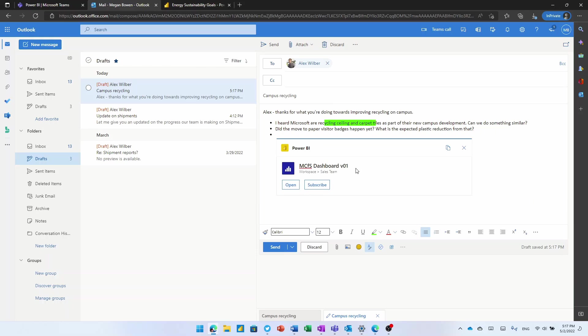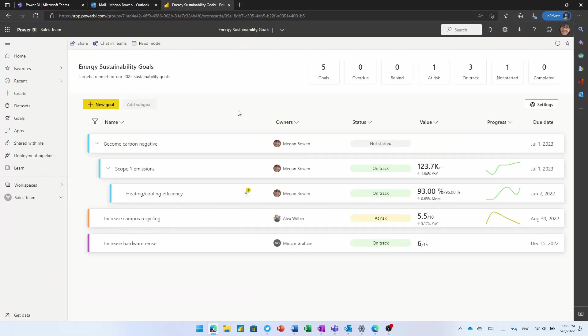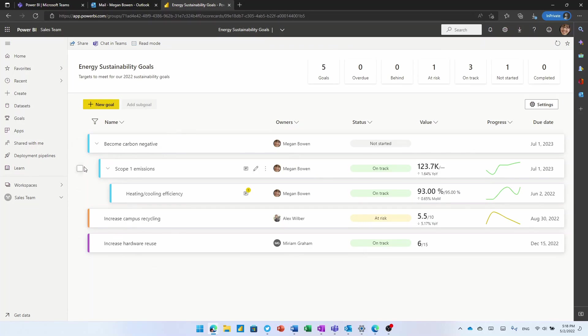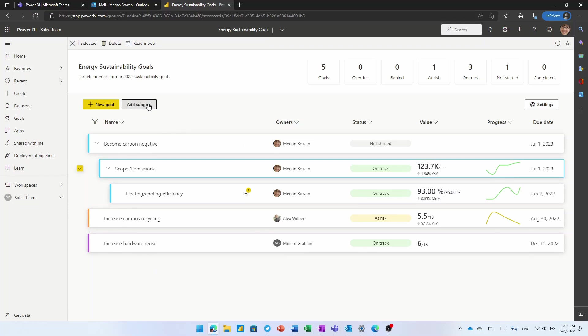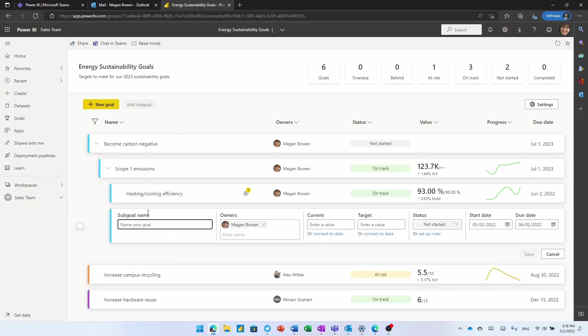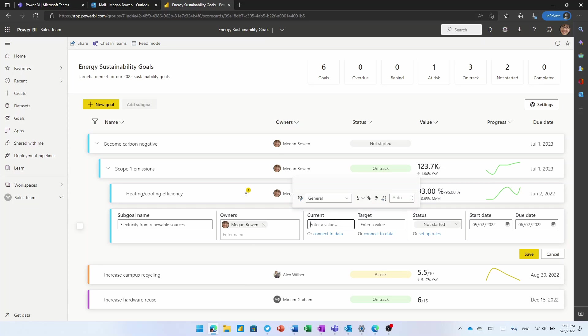But sharing business success is not just about sharing reports or sharing data. It's about sharing a mission and aligning people behind that mission. And that's where Power BI goals come in. I've used Power BI goals here to track some of our energy sustainability targets. I've got goals around becoming carbon negative or increasing the campus recycling and hardware reuse. And adding a new goal is as simple as just giving it a name. And crucially, the first thing we ask for is who's the owner? Who's accountable for this goal? Having somebody responsible is really, really important.